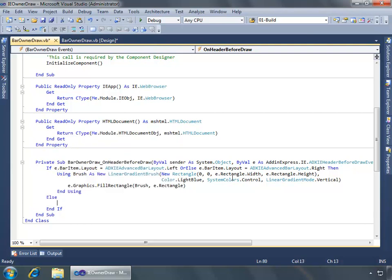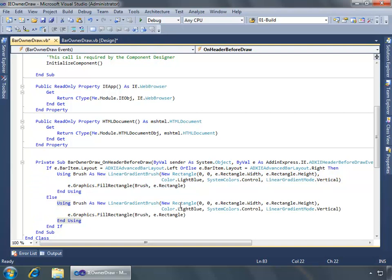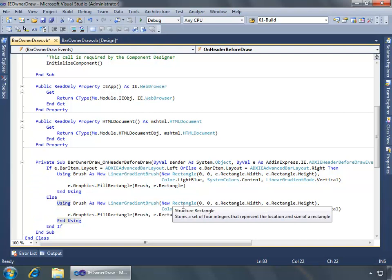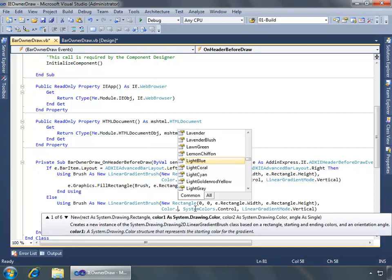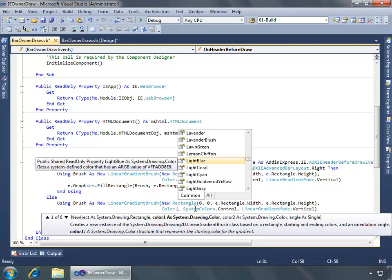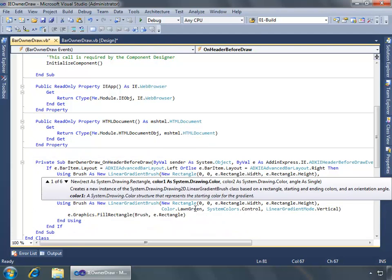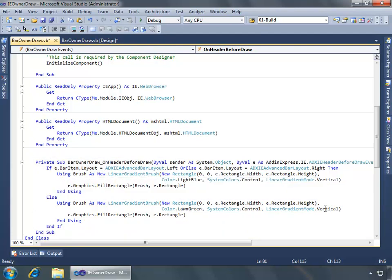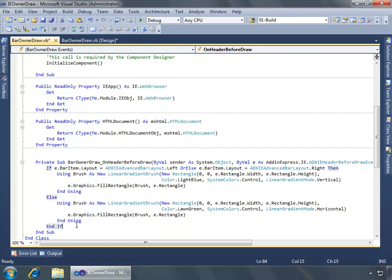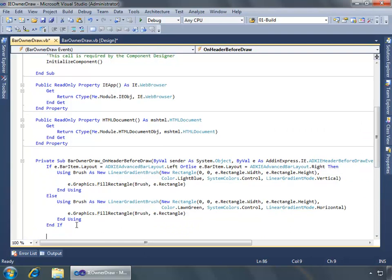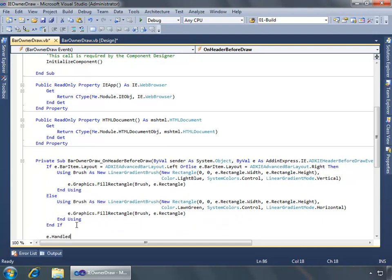If it's not layout left or layout right, meaning it's going to be top or bottom, we'll do a little something else. So we'll say else. And in this case I'm going to just take this same code and copy it and paste it. And in this case what we want is for the color, I'll change the color to lawn green. And then we'll do the gradient mode as horizontal. And last after the if statement, we want to go ahead and tell the E object that it has been handled.